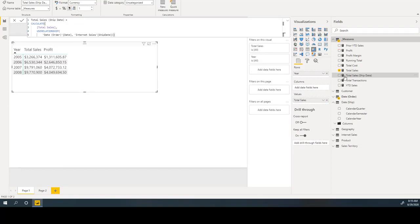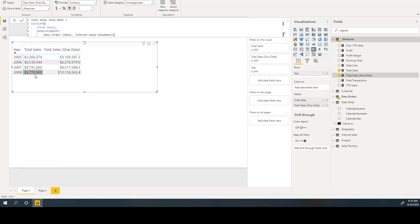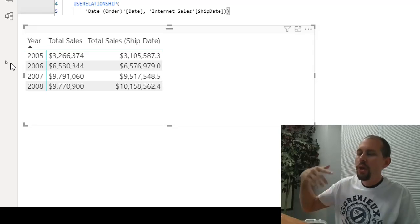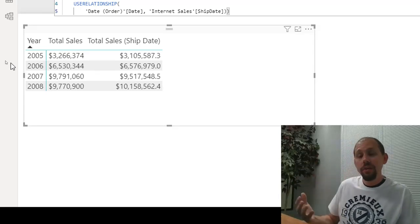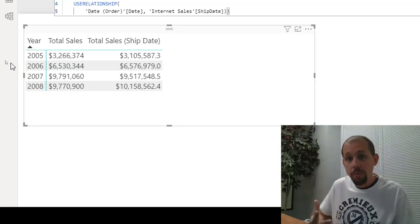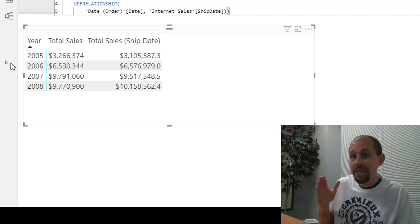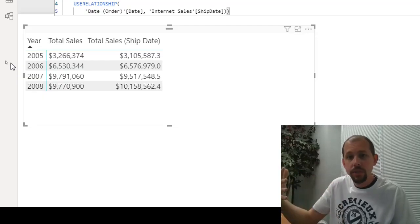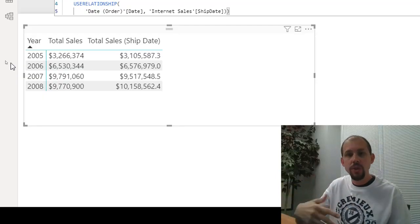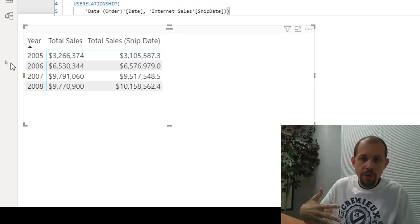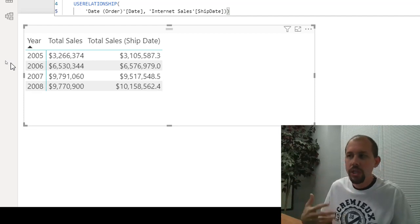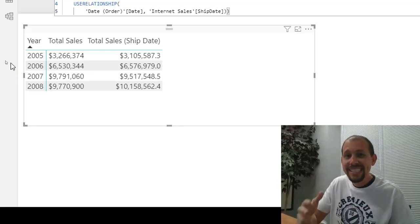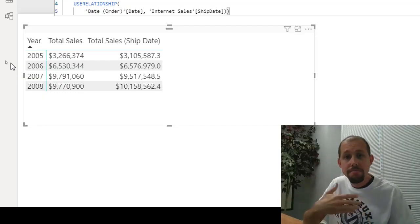This method has great analytical value — you can see two different metrics side by side in the same table. However, the problem is if you have 50 measures, you have to recreate 50 measures for ship date, and another 50 for due date — going from 50 to 100 to 150 measures. It's a lot of administration and management. But what if we could create one measure to rule them all?